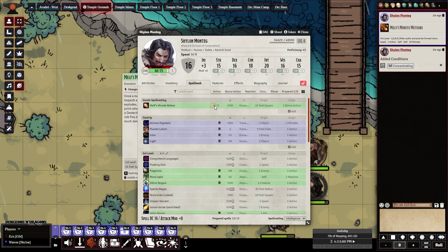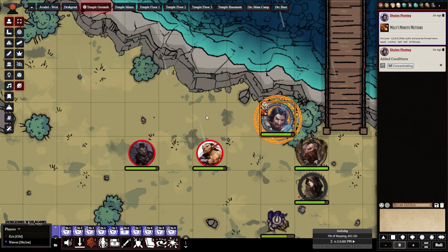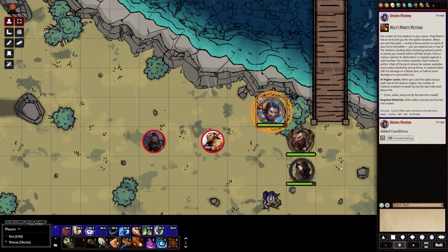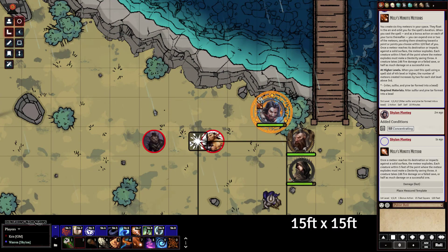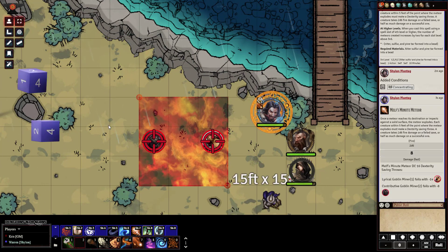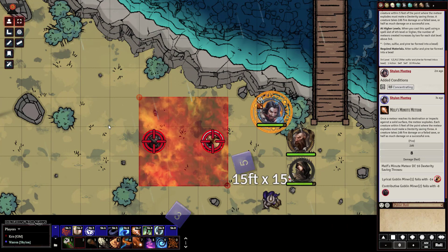Let's go ahead and do some spellcasting — let's burn these little goblins. Switching back to our player account, let's go ahead and cast the spell. You can see it's done its fire damage.